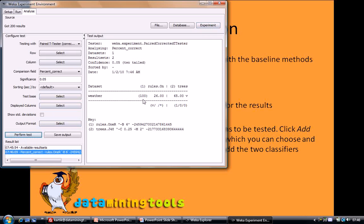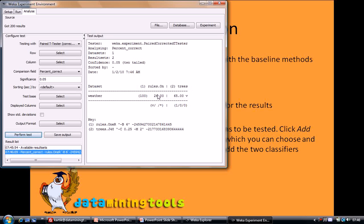So these are the percentages of percent correct. This V basically specifies that this algorithm was better than the baseline algorithm. In case we have an asterisk then it was worse than the base algorithm.